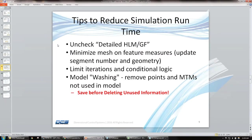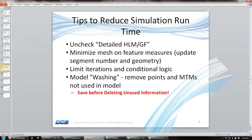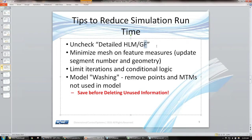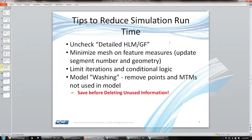We always get this question here: simulation times are taking too long, so we have a few tips here. The first one here is uncheck detailed HLM/GF, geofactor, just a quick abbreviation that we've used here. So we'll go ahead and I'll show you where that option is.